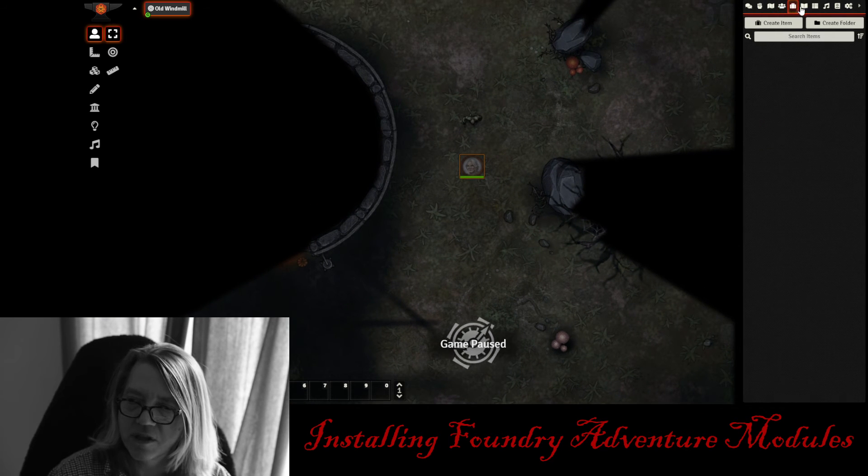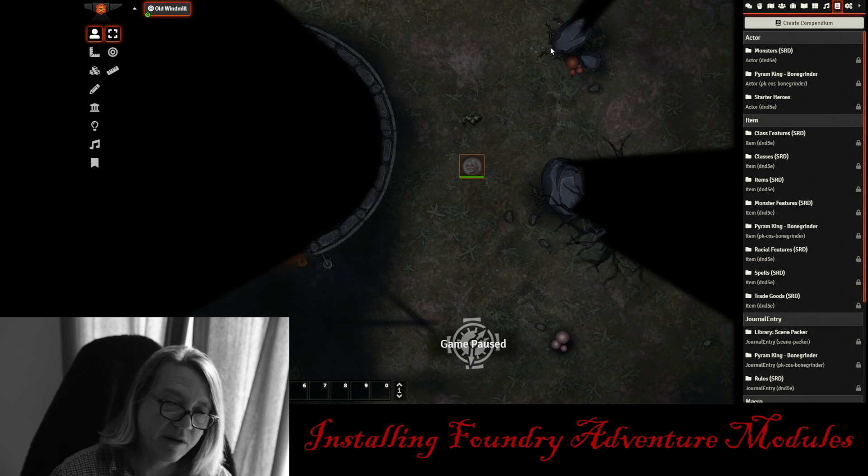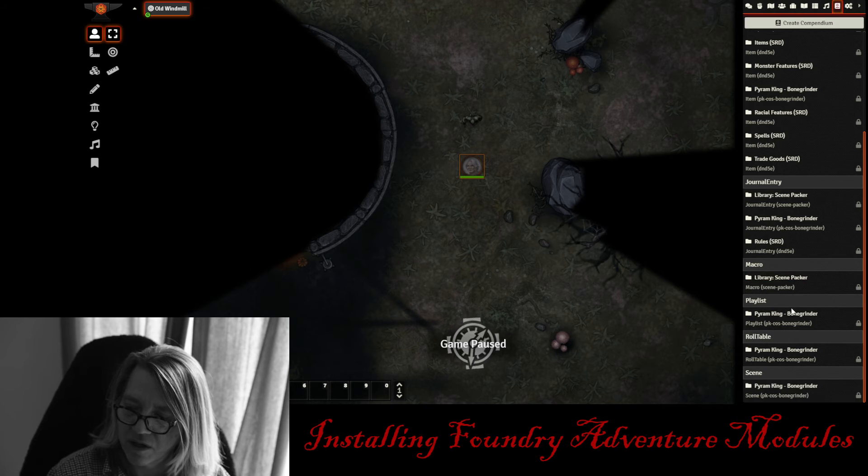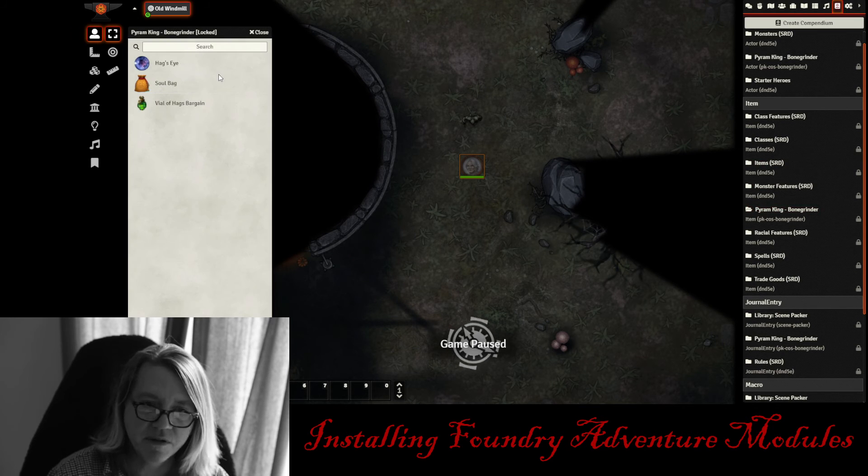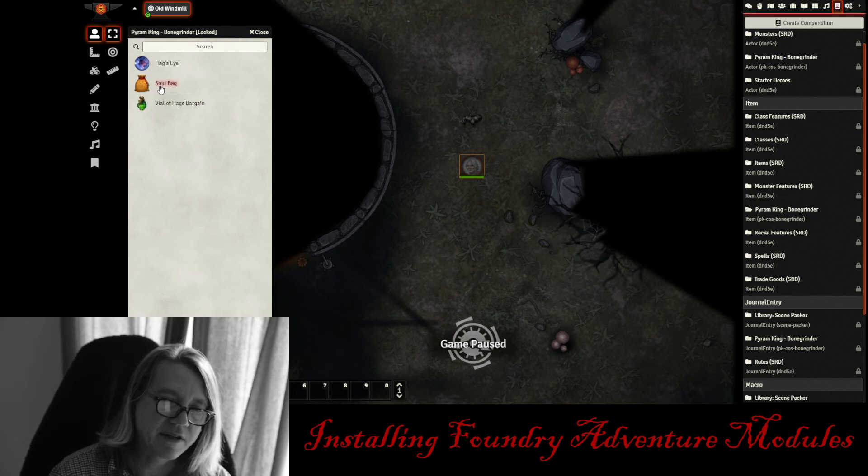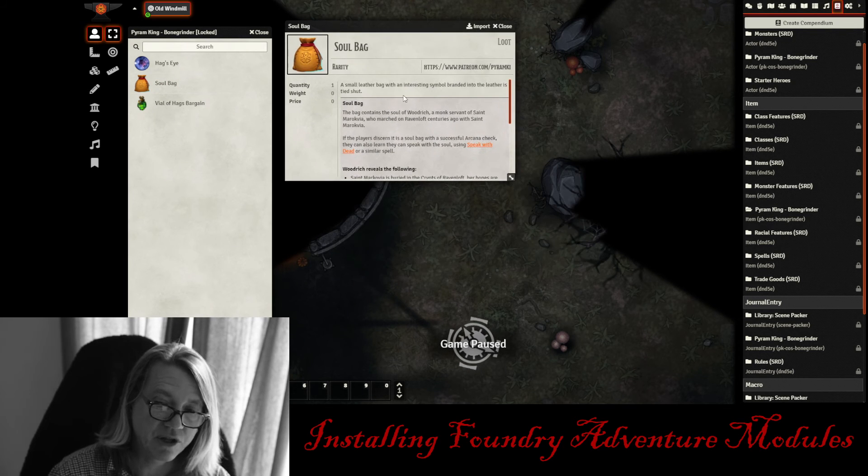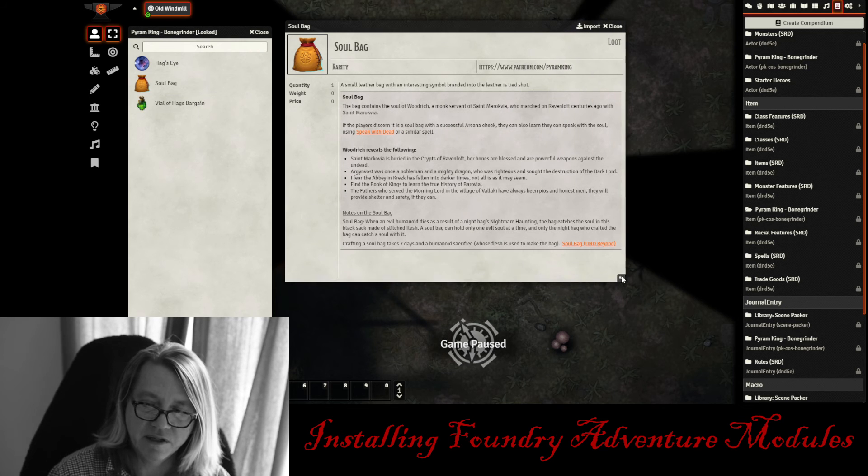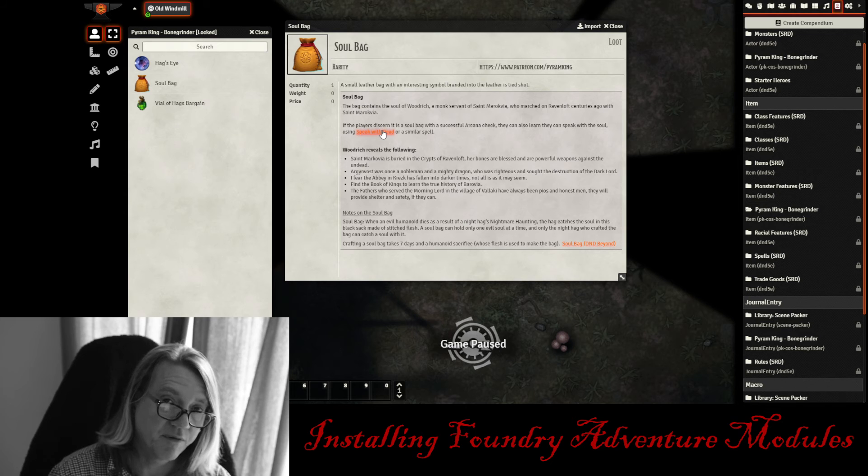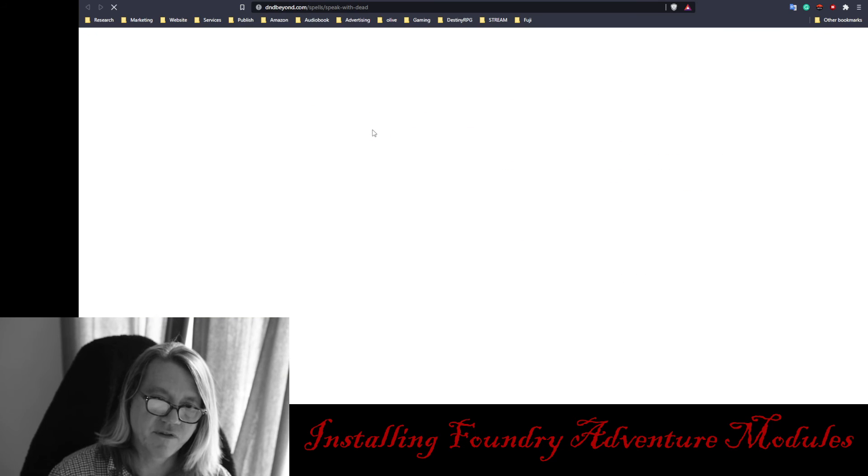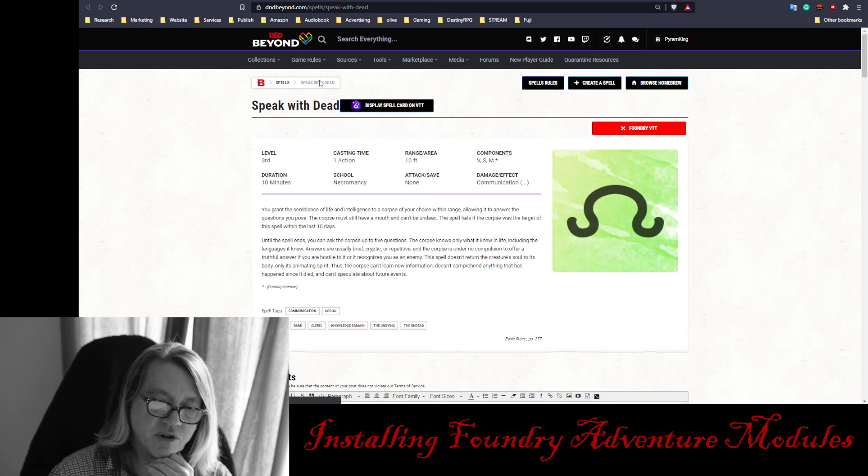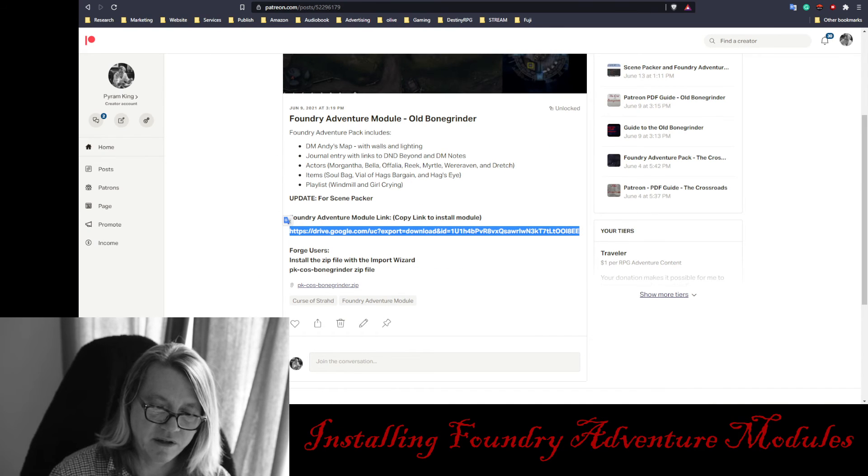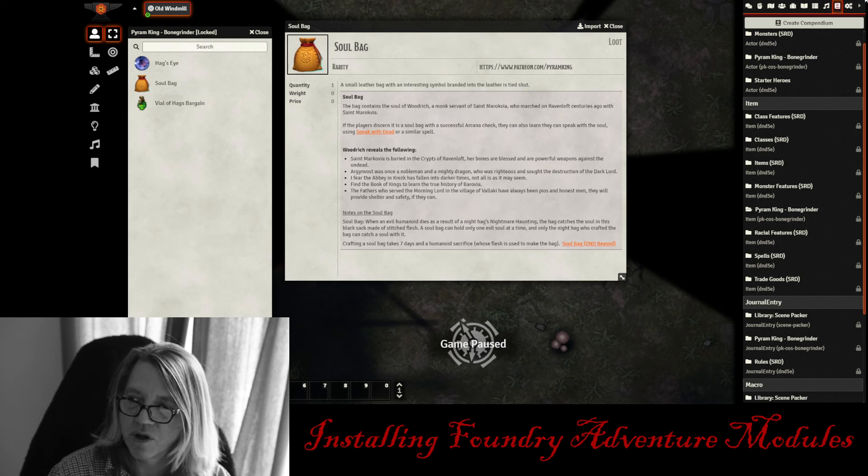You're going to notice there's nothing in the items directory because those items aren't in the scene. But if you do go to the items right here, we have the Pyram King items. And we have the Hag's Eye, the Soul Bag, and the Violet. And all the information is in there as well. You can see including links. Again, links back to D&D Beyond, and both the Free SRD stuff and the Curse of Strahd stuff. If you click on that, it's going to just show you the spell there. If you want to read more about the spell, it's just right inside there. So we're good to go.